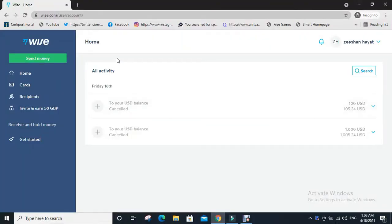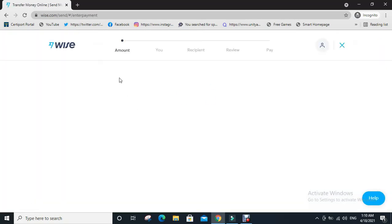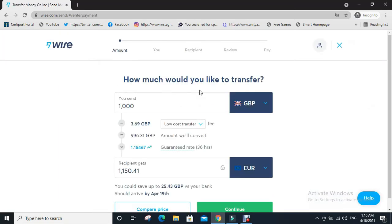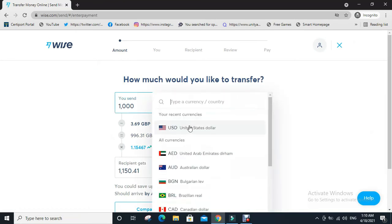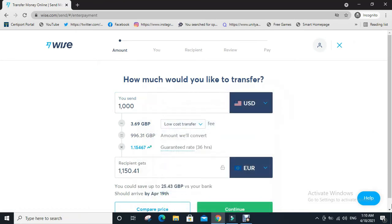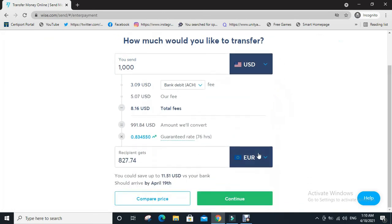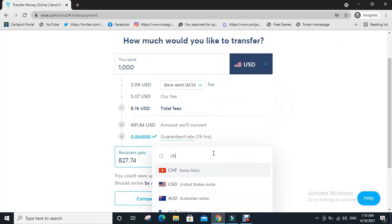Now click on send money. A page opens like this. Now select the first currency and enter the amount as USD, then select the other currency where you want to send as CZK.